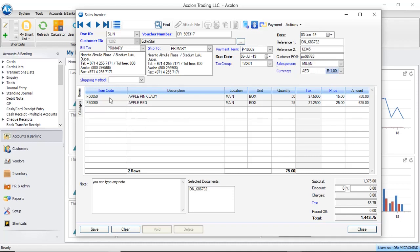Also, below in the grid, the item details are loaded. It has also calculated the subtotal and the tax, and the total amount is calculated.